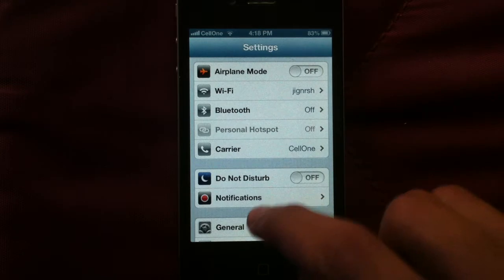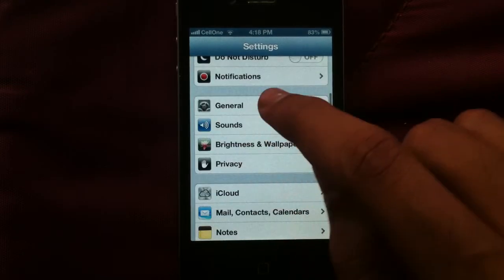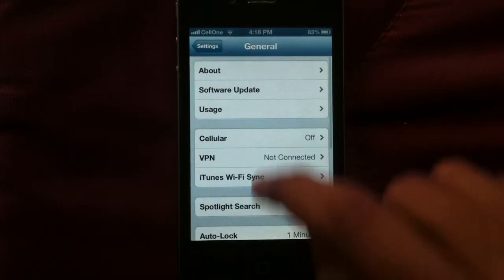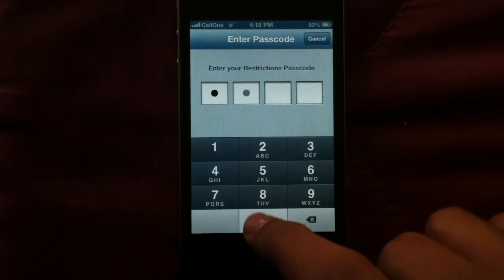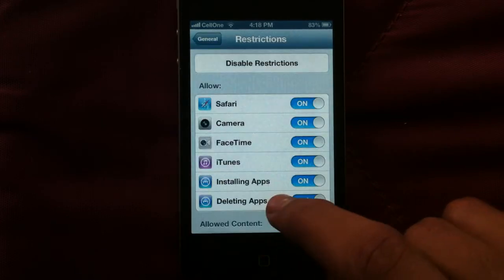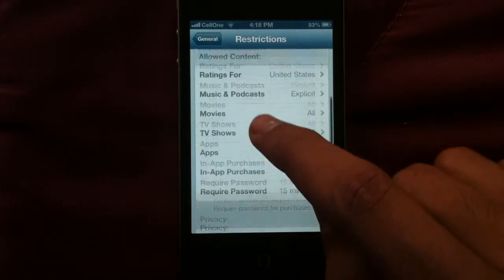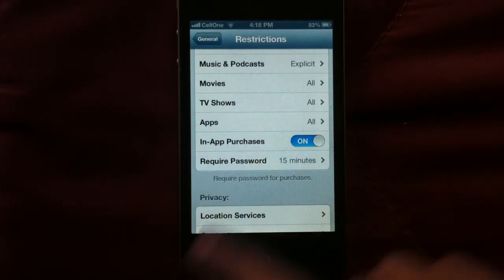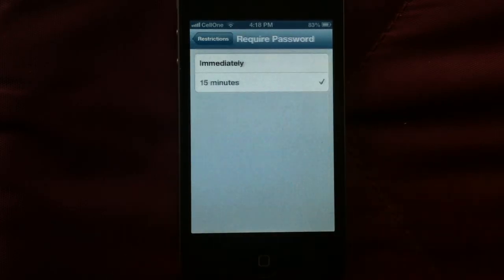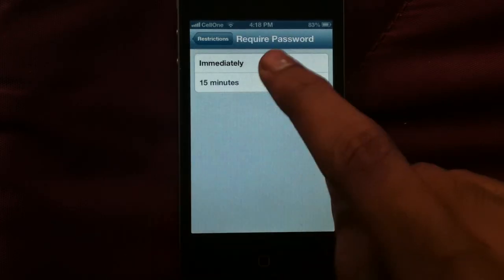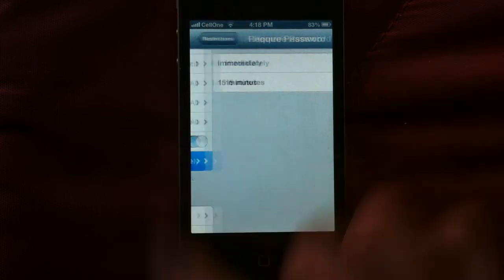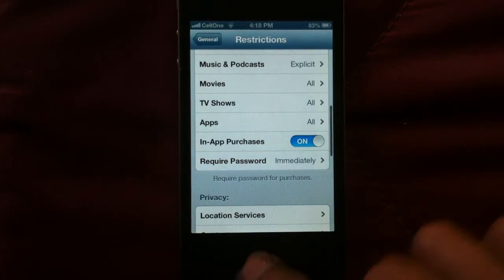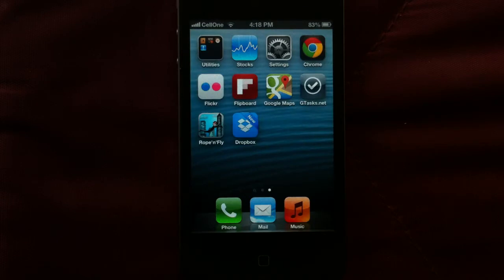To turn this thing off, you go to Settings, tap on General, and then on Restrictions, enter the passcode, scroll down, tap Require Password, and change it to Immediately. Now, every time a purchase is made, your password will be asked.